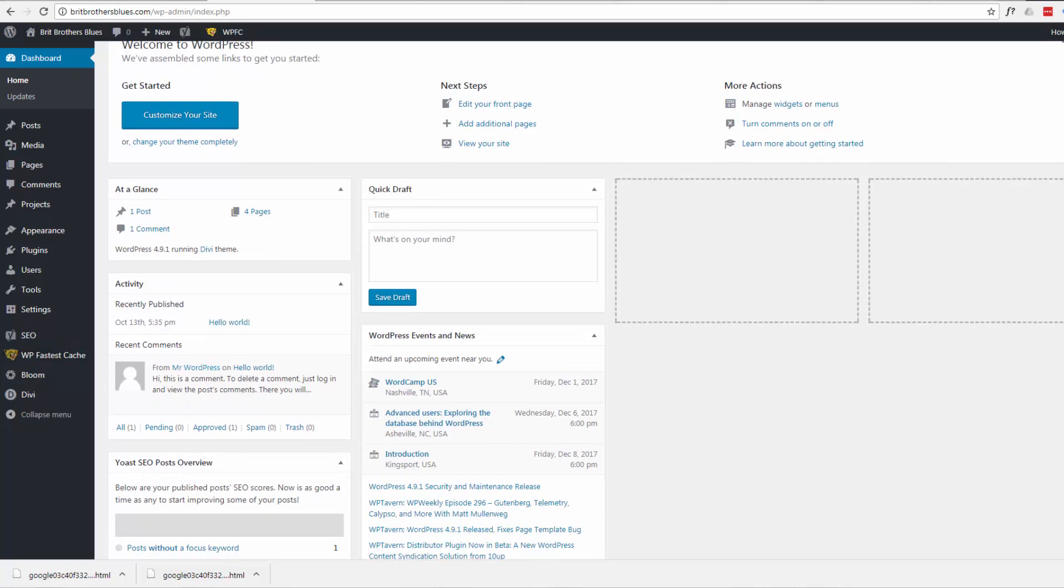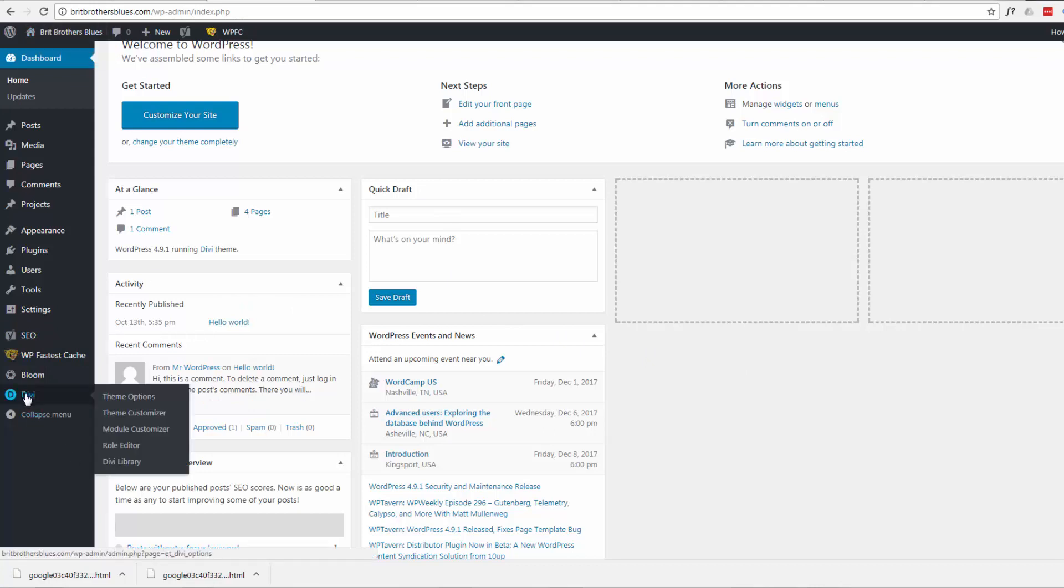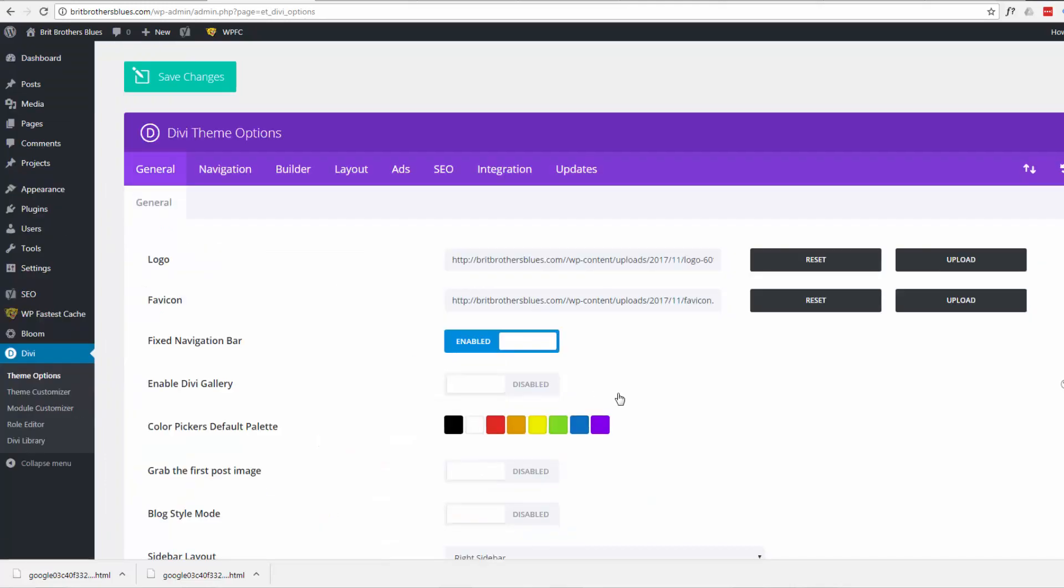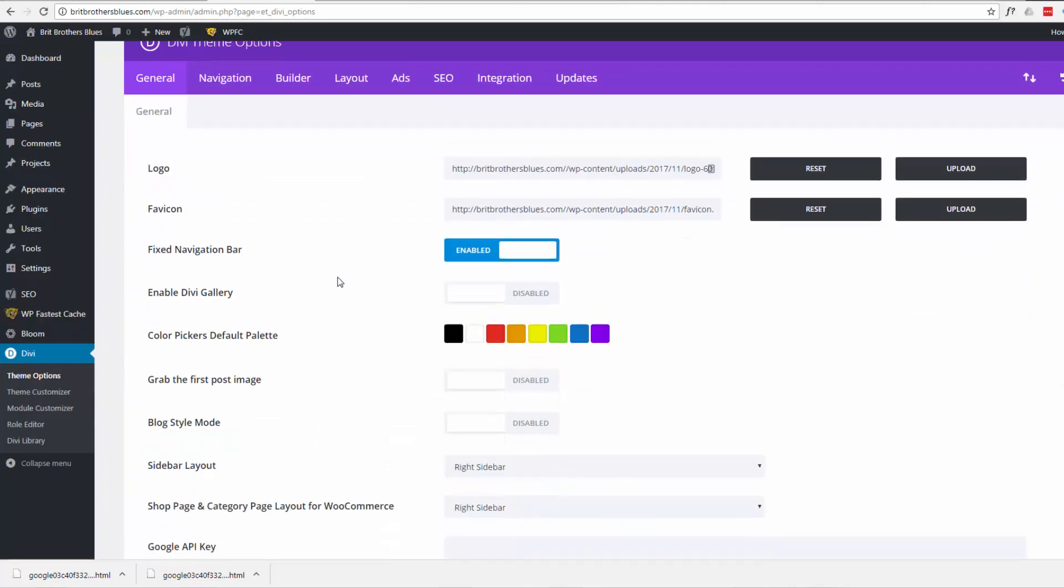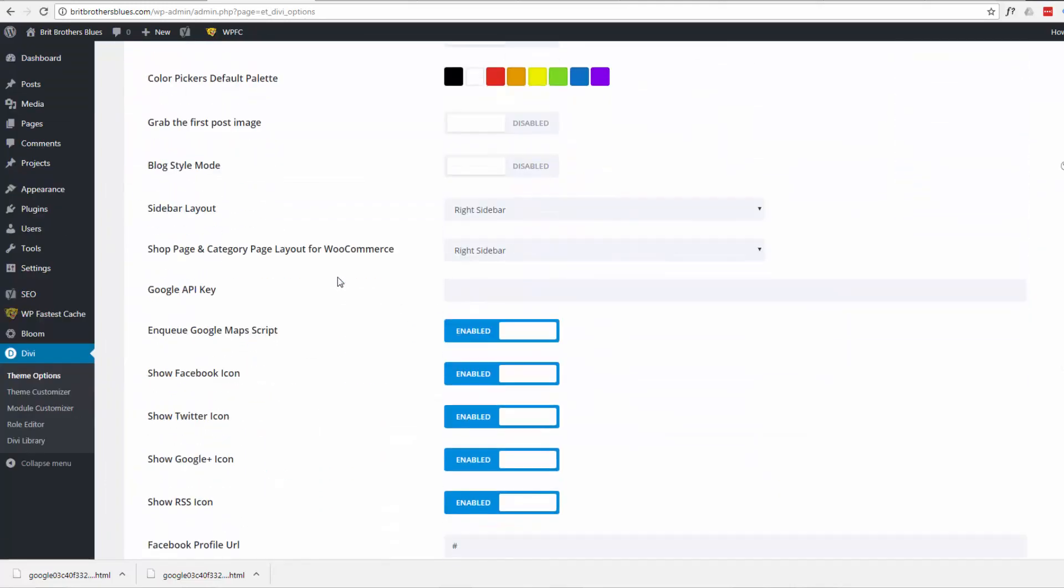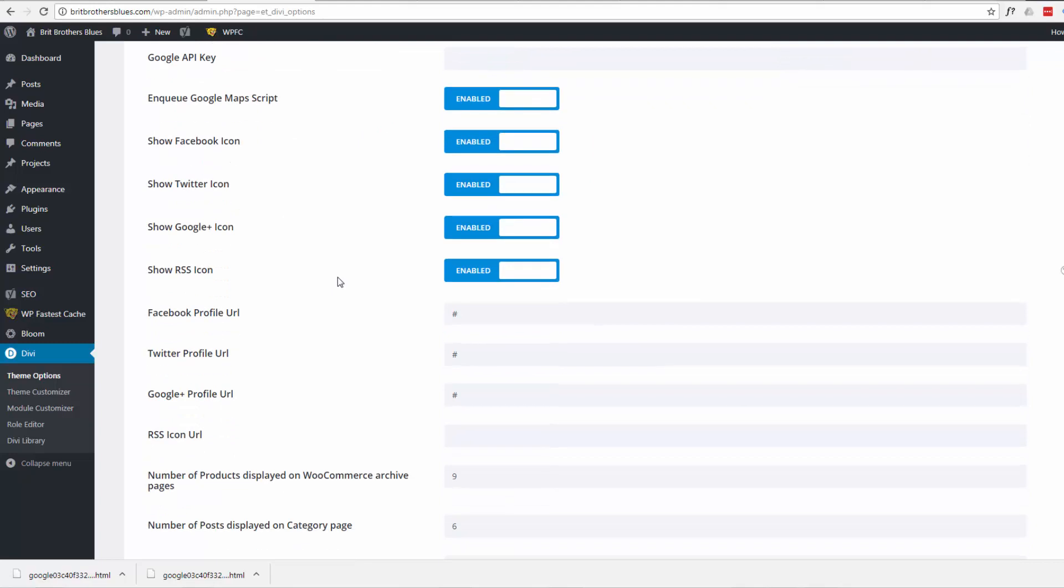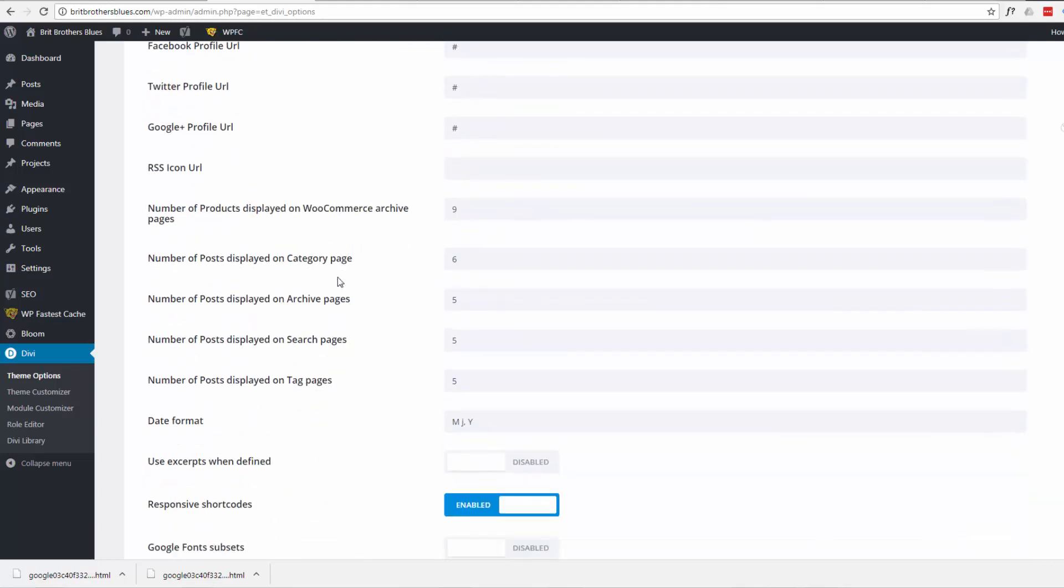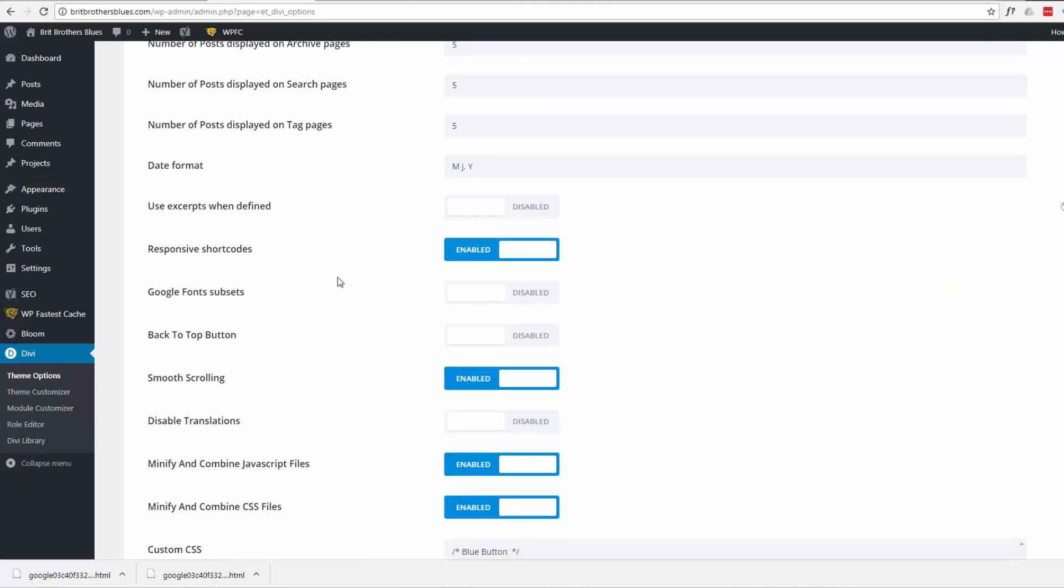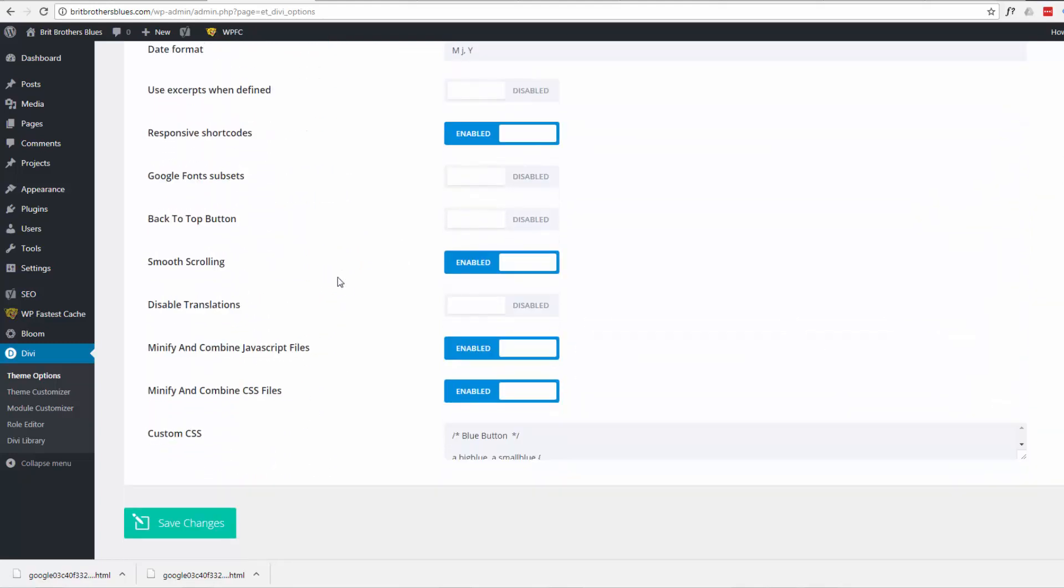We're dealing with Divi here so to activate it from our dashboard we go down to the Divi item there, scroll over to theme options and click on it. It brings us to our option page here. If we scroll down, keep scrolling about three quarters the way down the page.